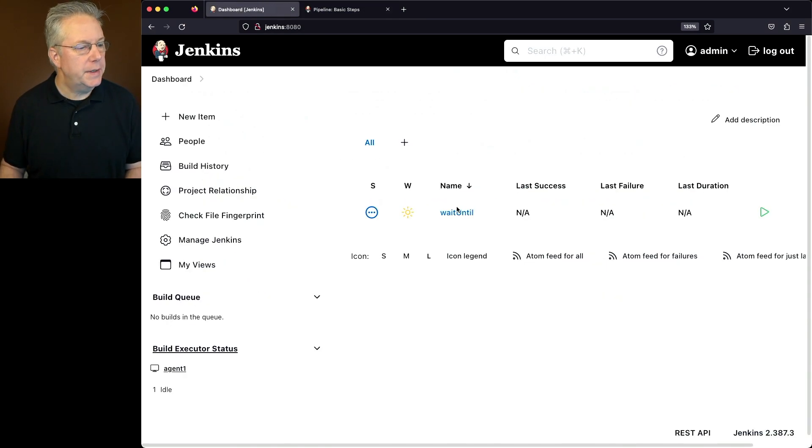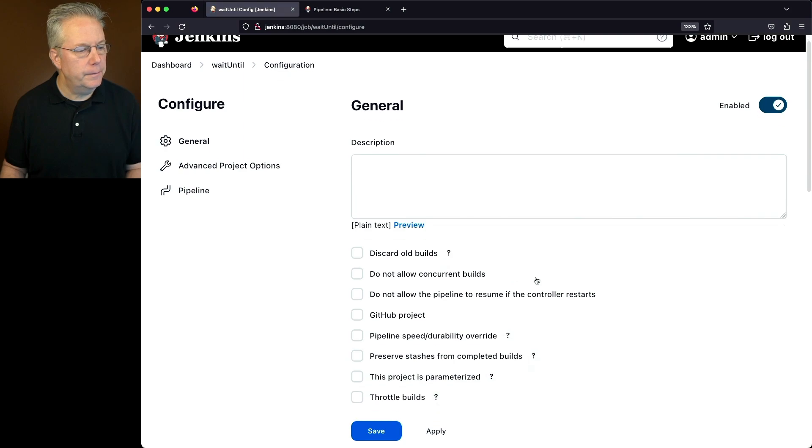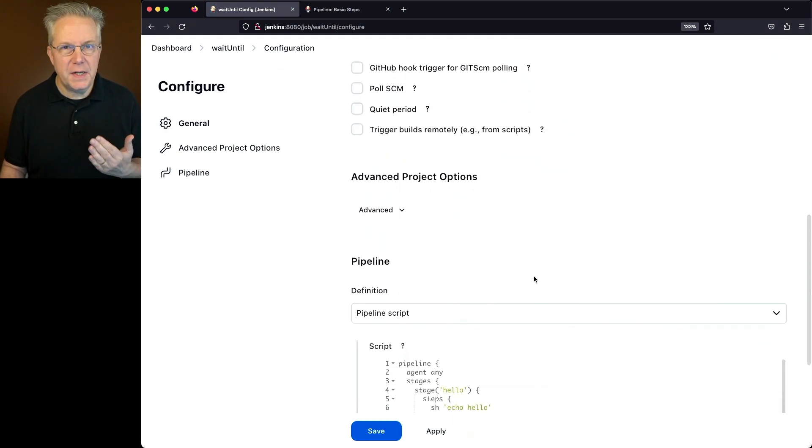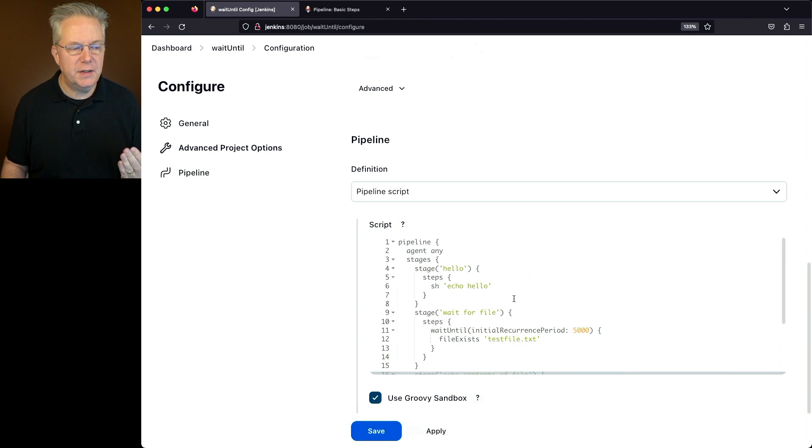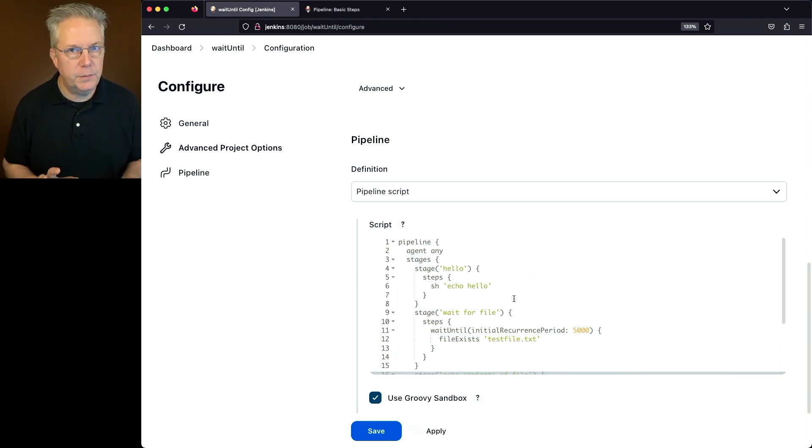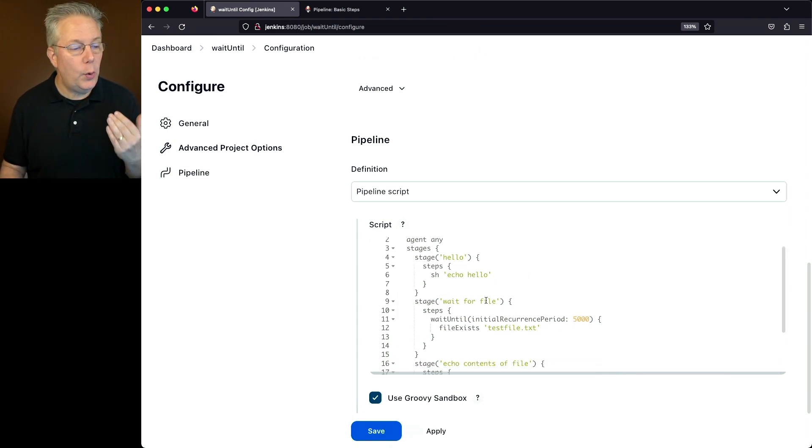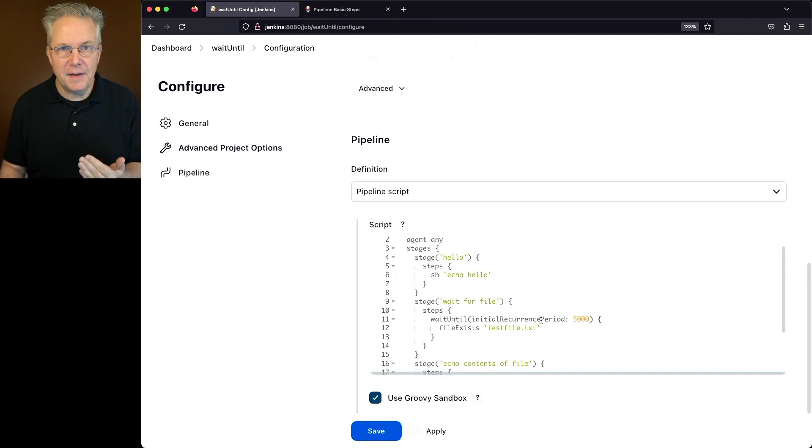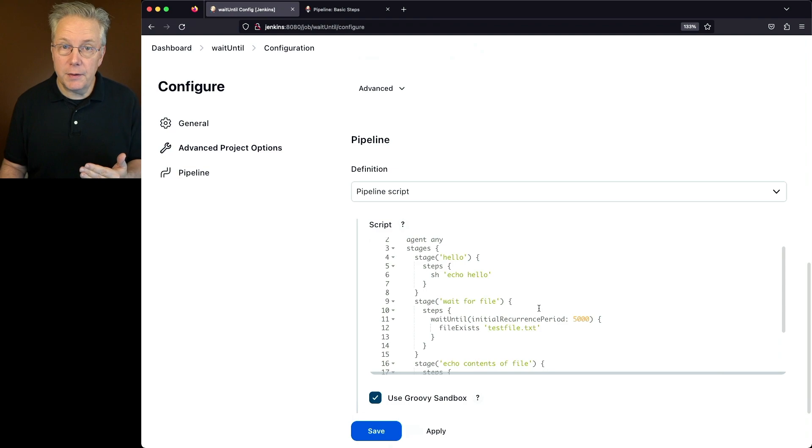So we'll go to dashboard, wait until, and click on configure. What we'll see here is that we have a three-stage pipeline. First stage, we're just echoing out hello from the shell prompt. Then next, we're going to do a wait until. Notice that we have set the initial recurrence period to 5,000. That's five seconds. Also notice that we don't have quiet set.